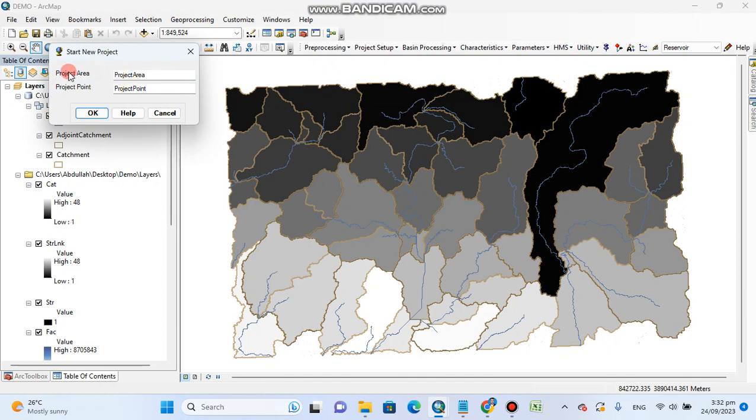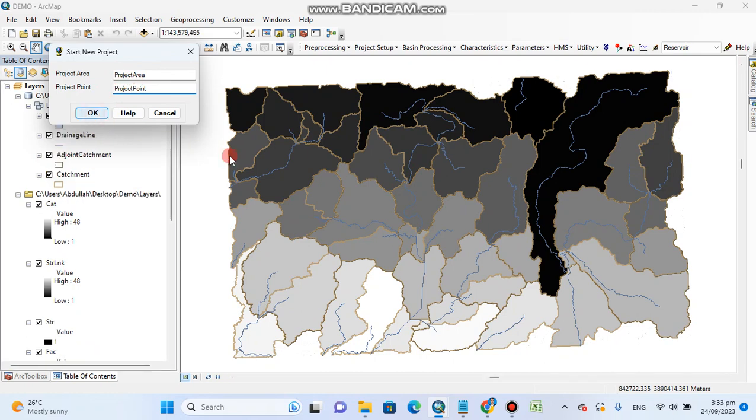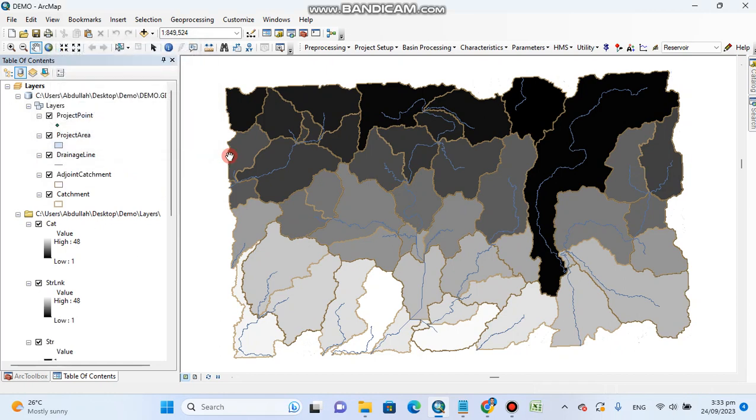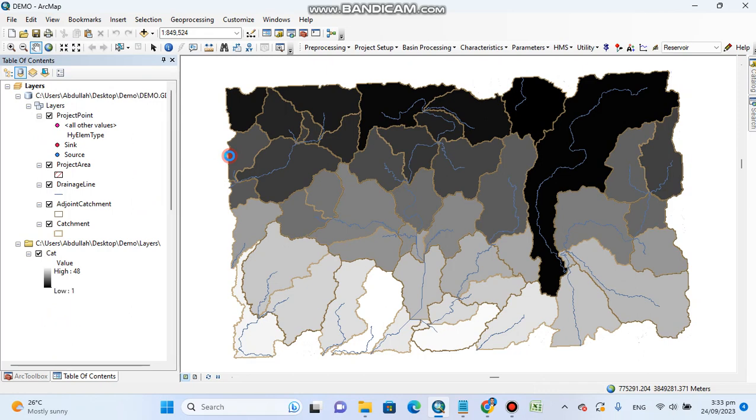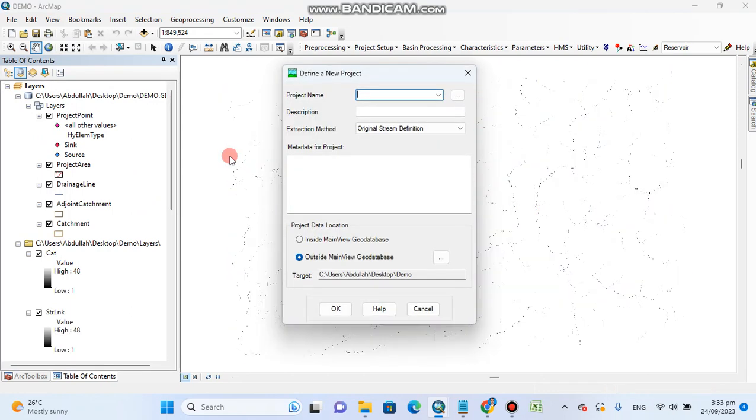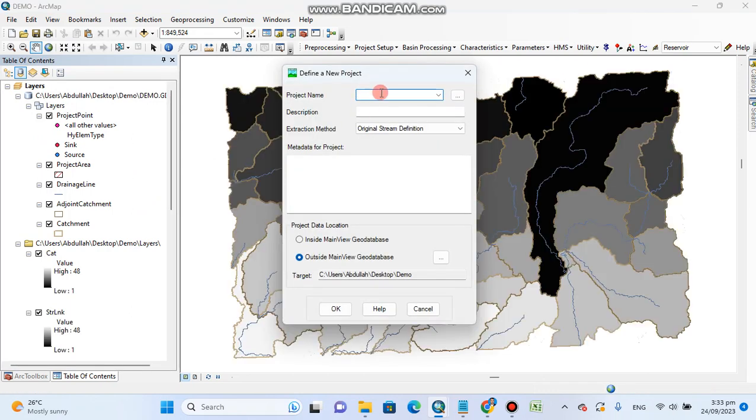Start new project. You can give it different names like project area or project point. I will click okay. In project name we will say demo.